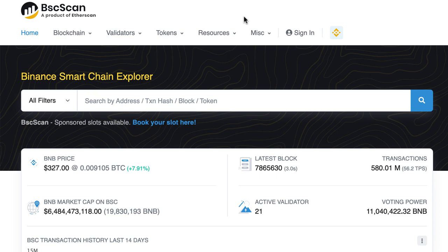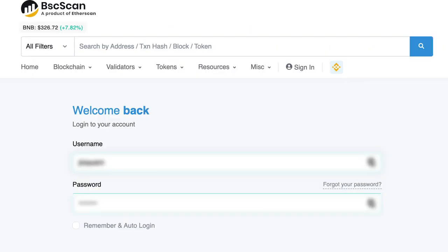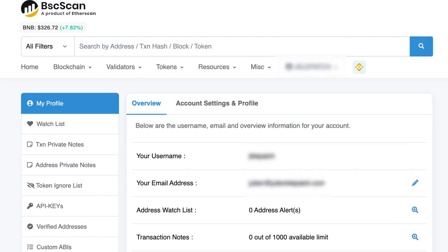For that, you go to BSCScan and you'll need to create an account. After that, you go to sign in and click on login. Just to be clear, this account is free.